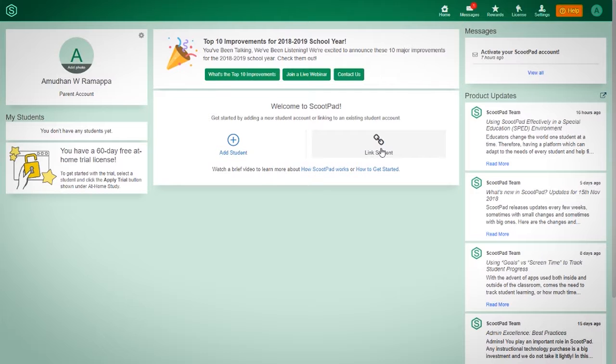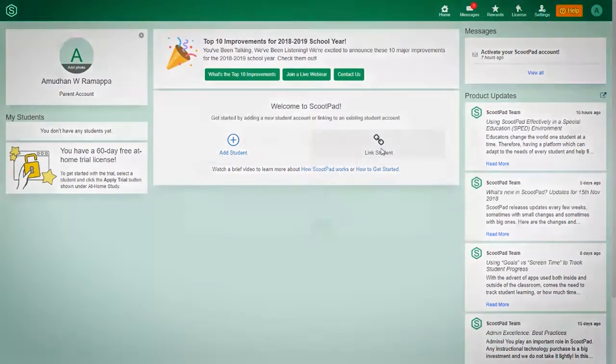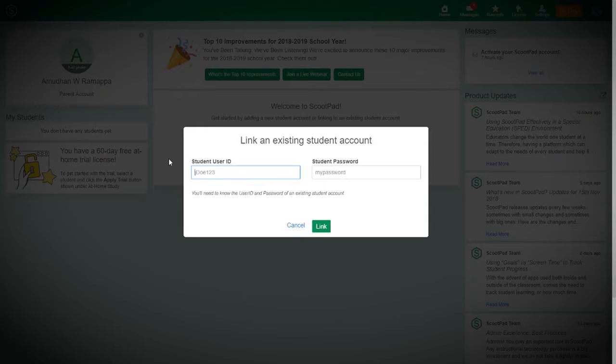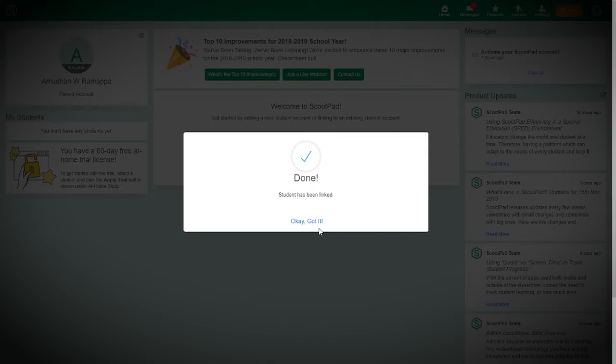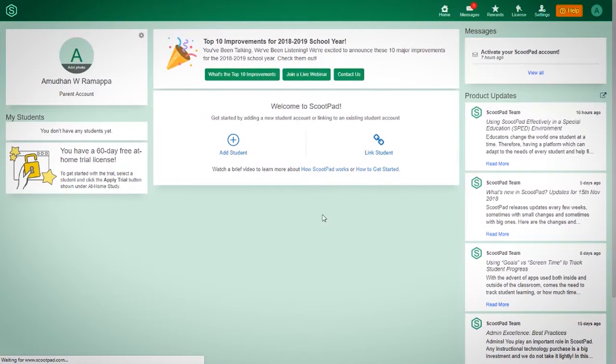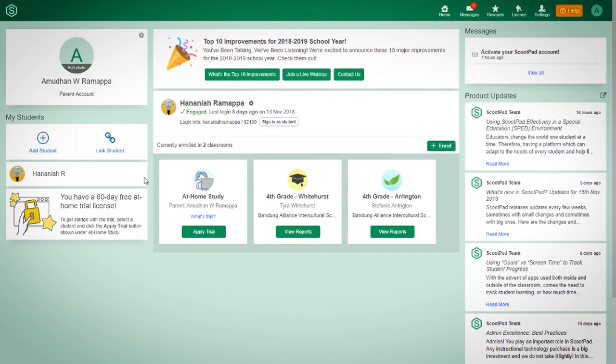So I'm going to add my two kids that I have at school here. So let's click on link student. And then the username for him is that, for Hananiya, and then his password, and link, done. And then his account will show up on the left right here under my students.